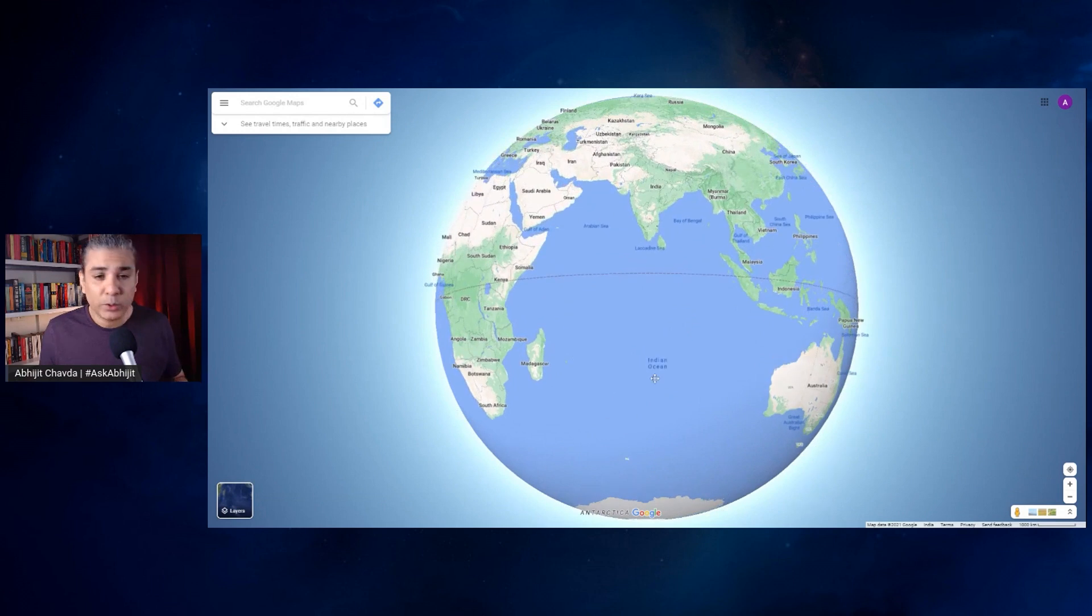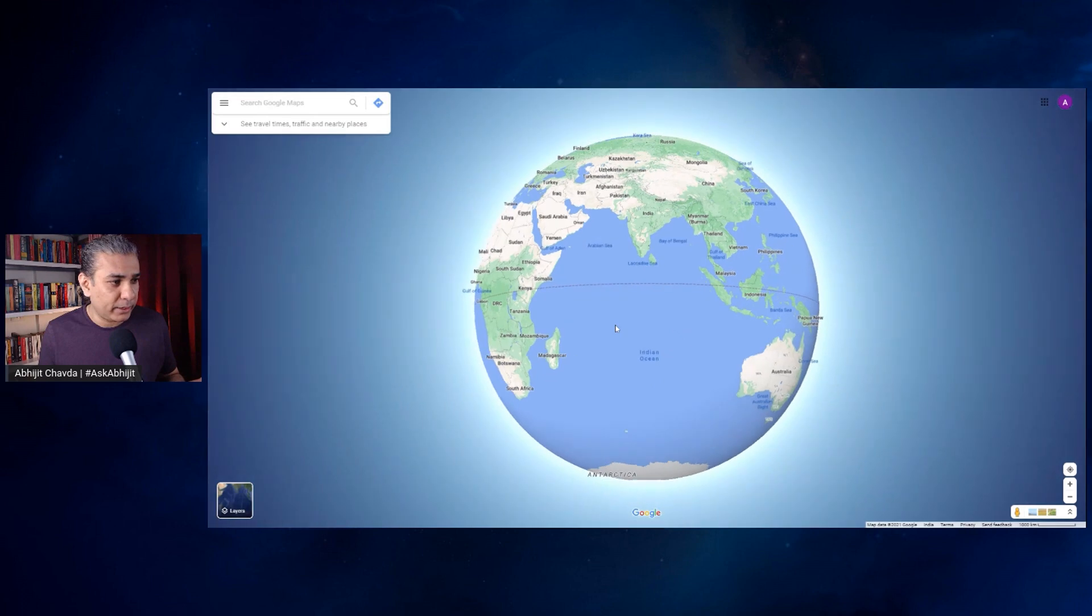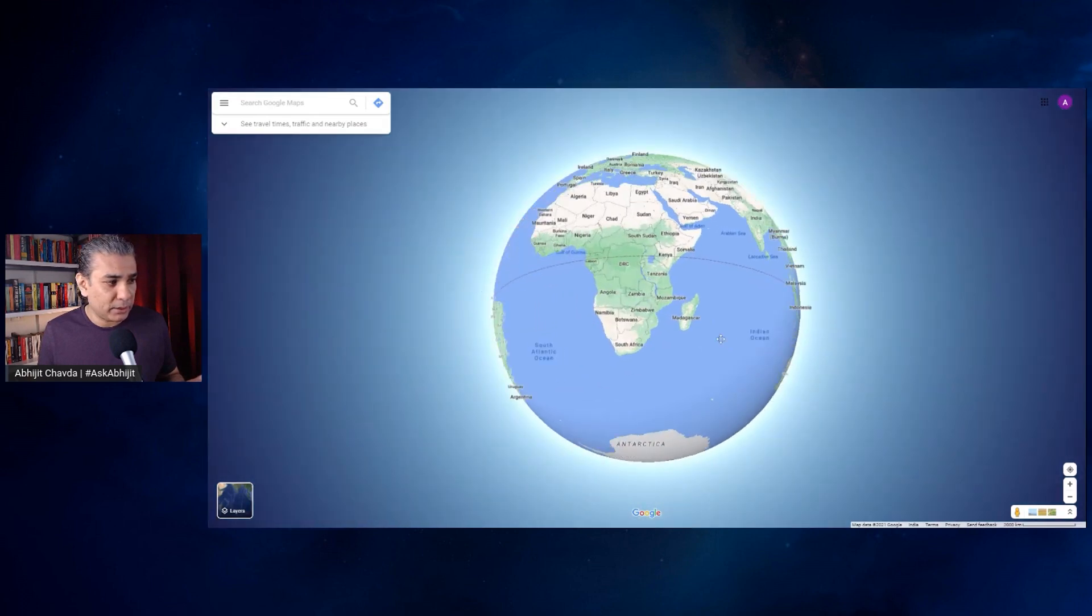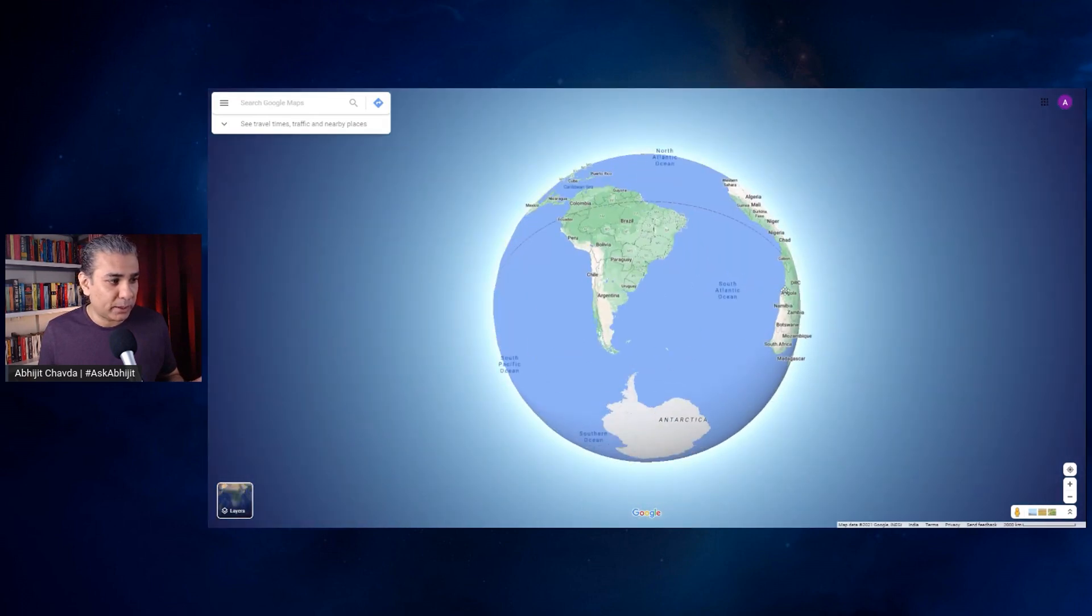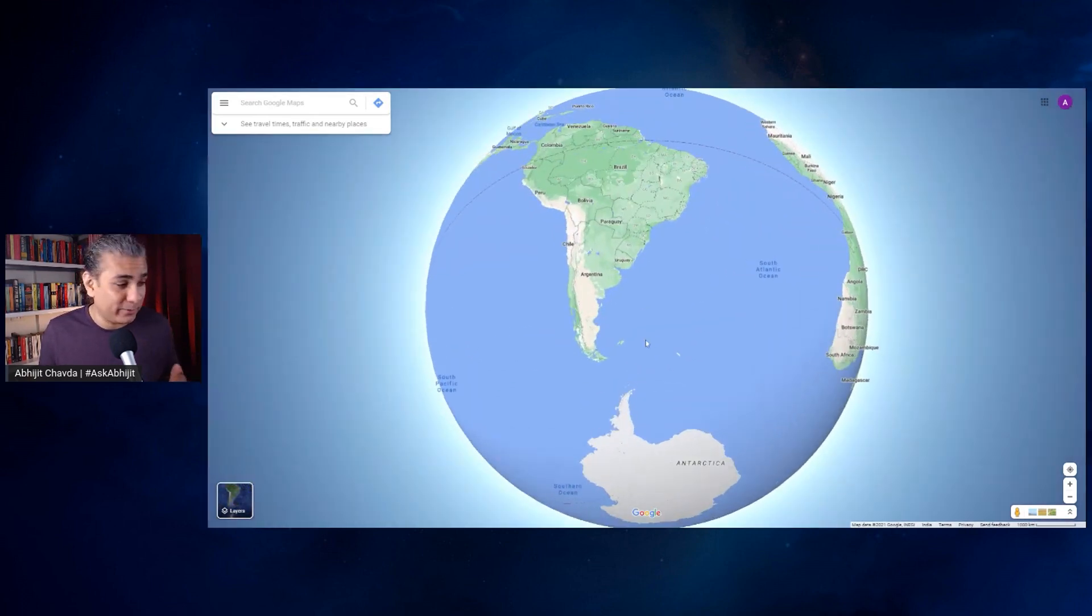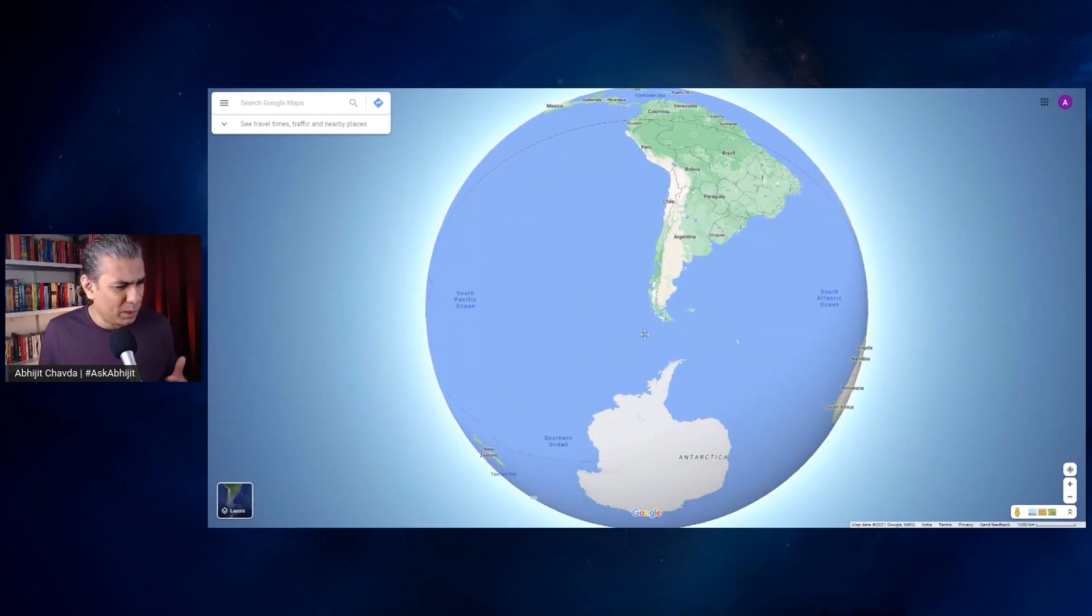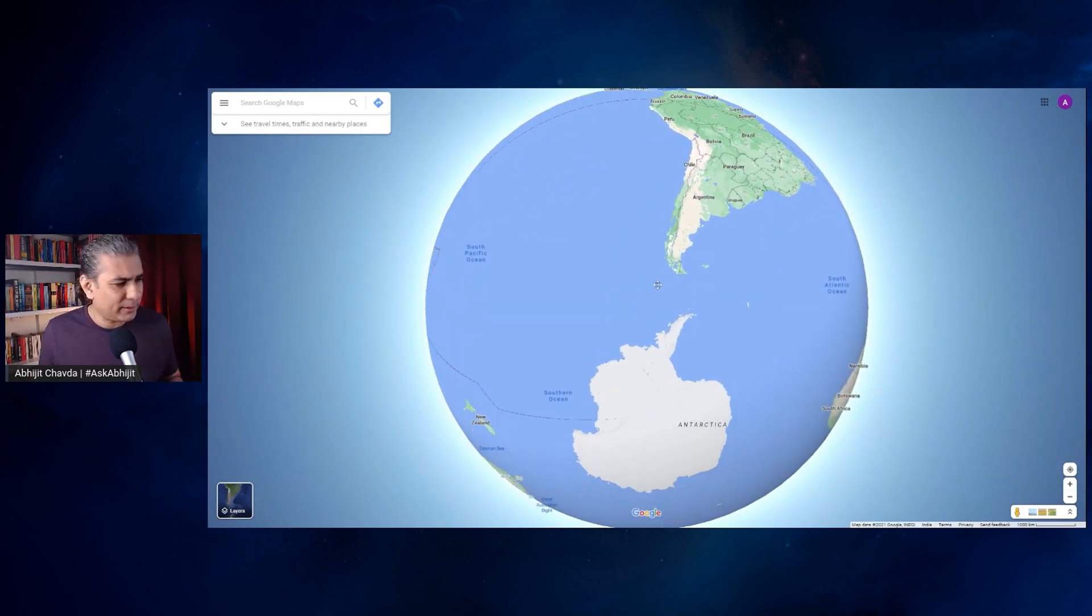So yes, many countries have interests in Antarctica. Chile is one country which has laid claims to Antarctica. The French have claims in Antarctica, strangely enough, and some other countries - I think the US has it as well.